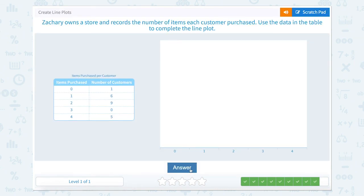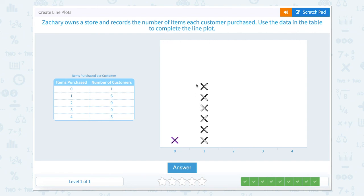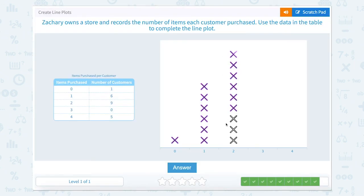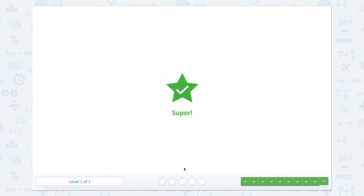Zachary owns a store and records the number of items each customer purchased. Use the data in the table to complete the line plot. One customer purchased zero items, six customers purchased one item, nine customers purchased two items, zero customers purchased three items, and five customers purchased four items. Great job!